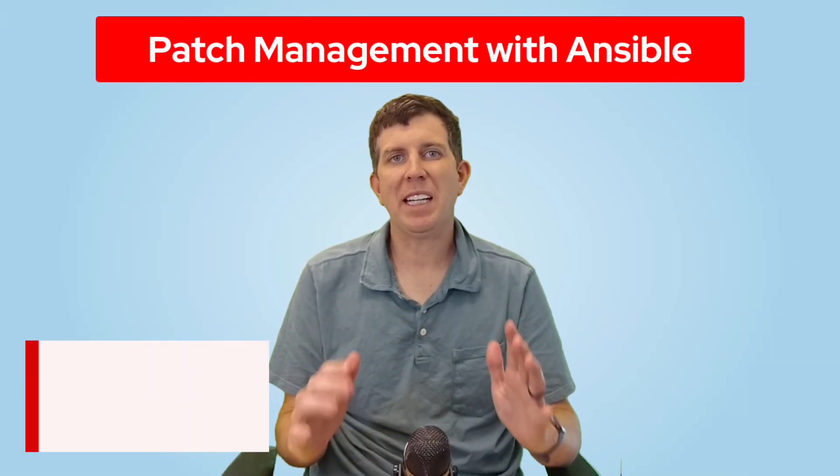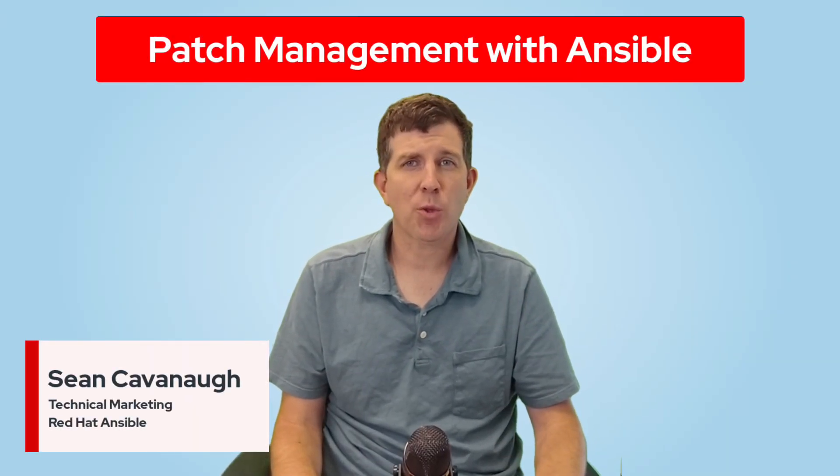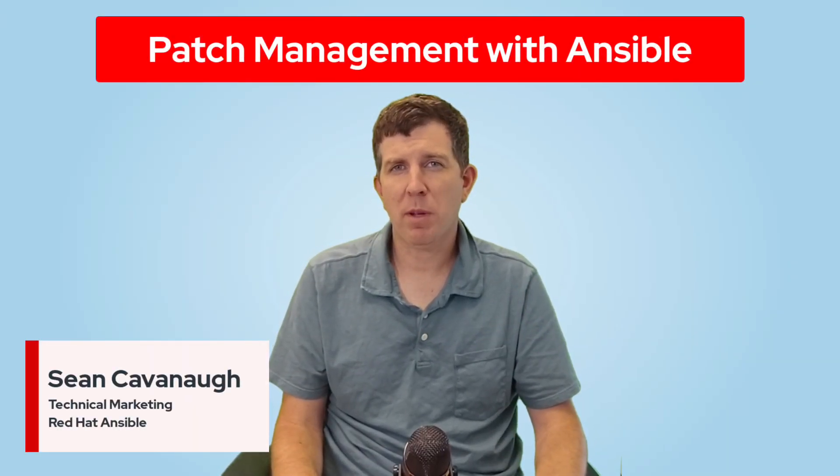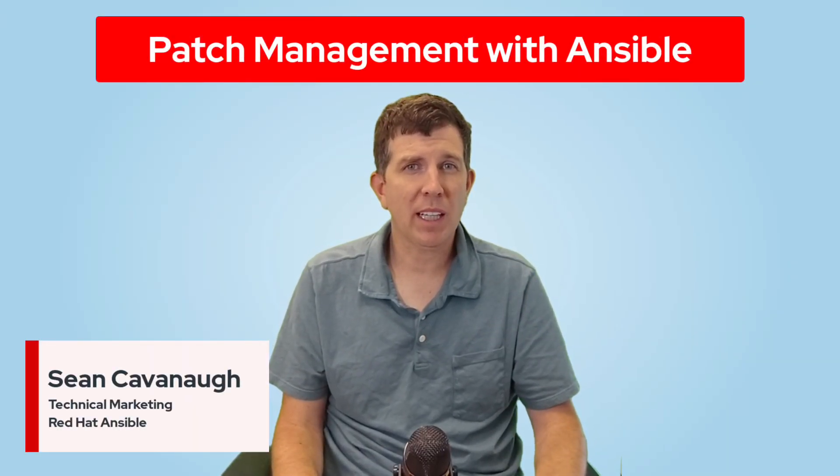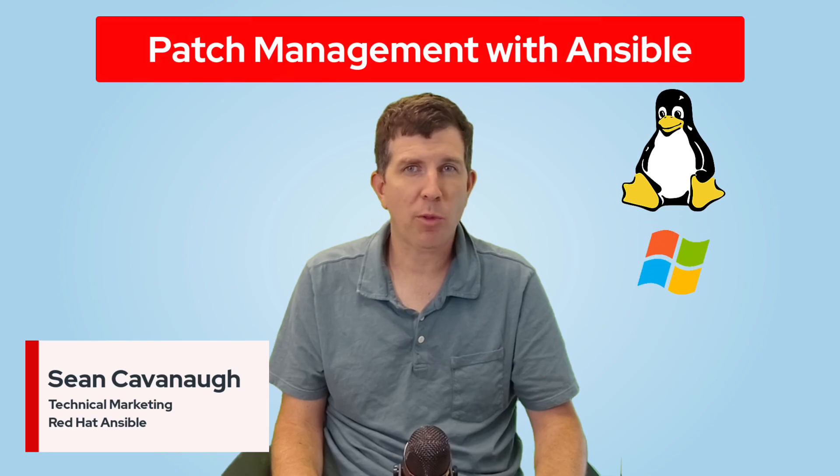Today I'm going to show you how easy it is to take control of patch management across both Linux and Windows with Red Hat Ansible Automation Platform.